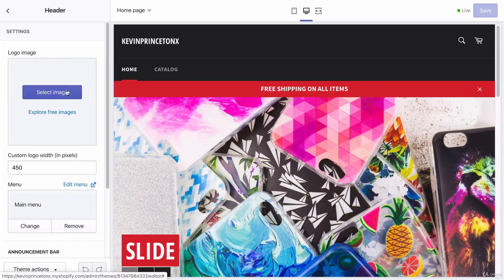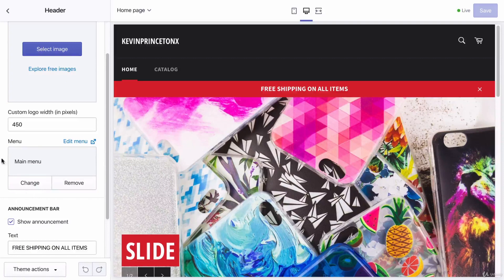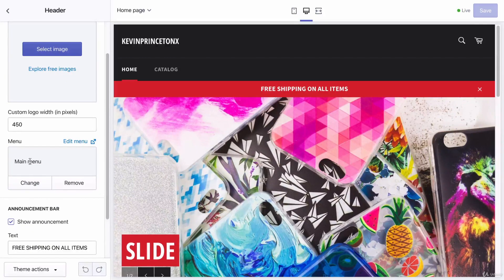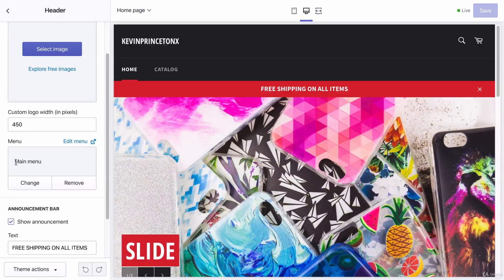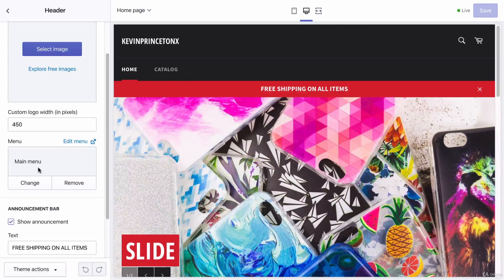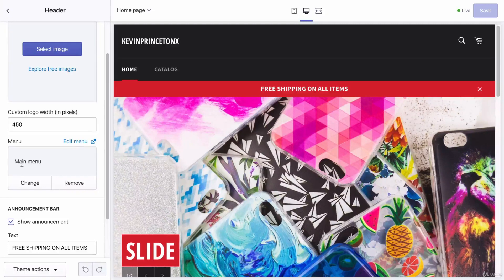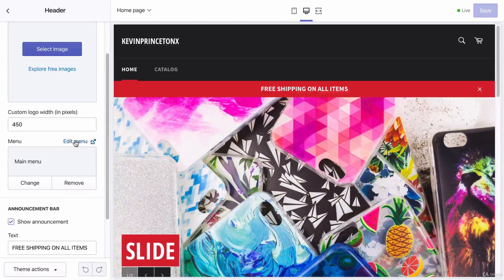And if I edit the header, I can go in and change the menu. The main menu within Shopify's navigation section is what makes up this menu. So what I'm going to do is I'm going to click main menu and click edit menu here.